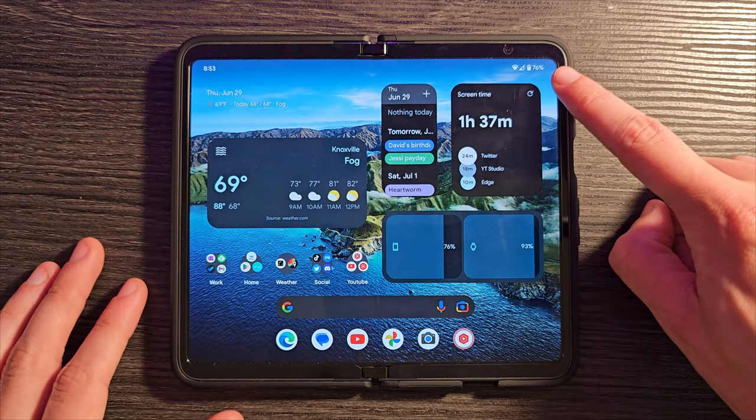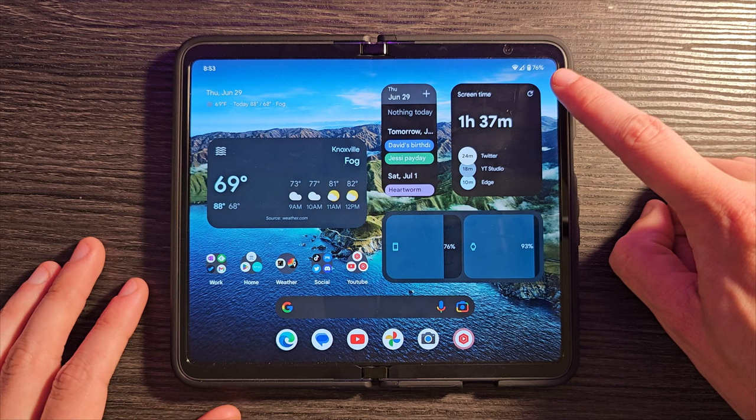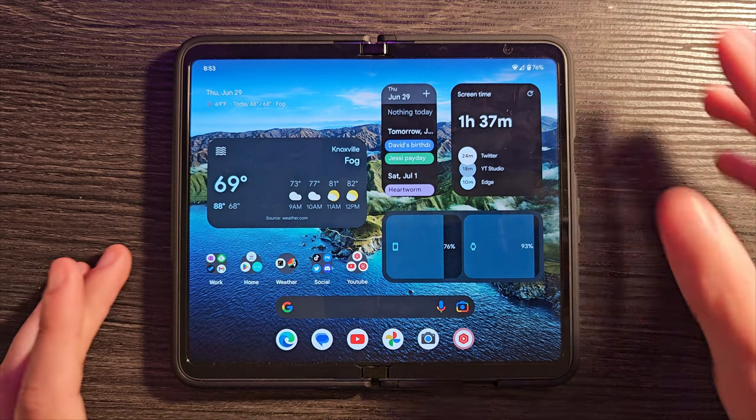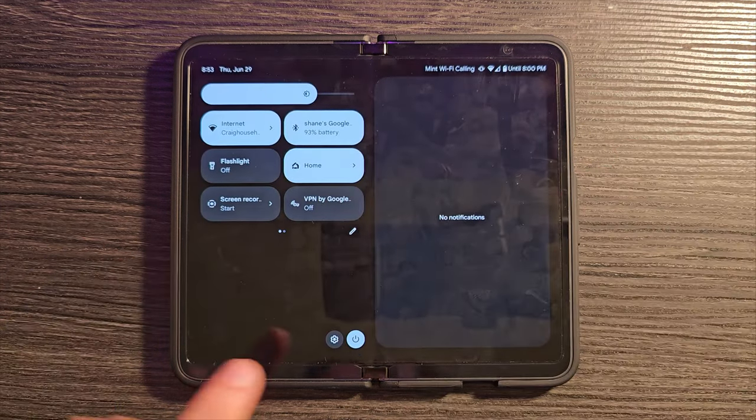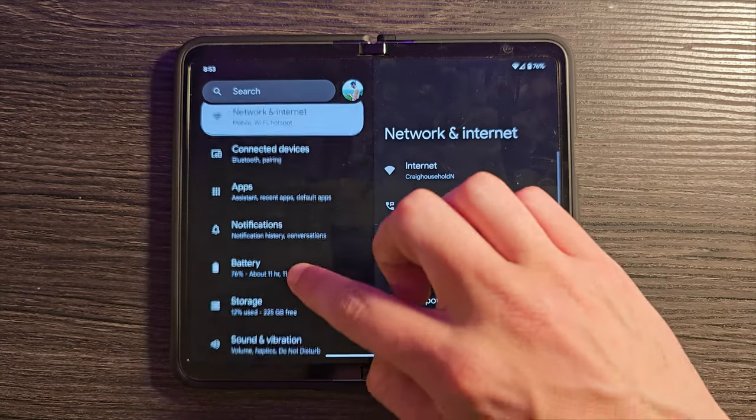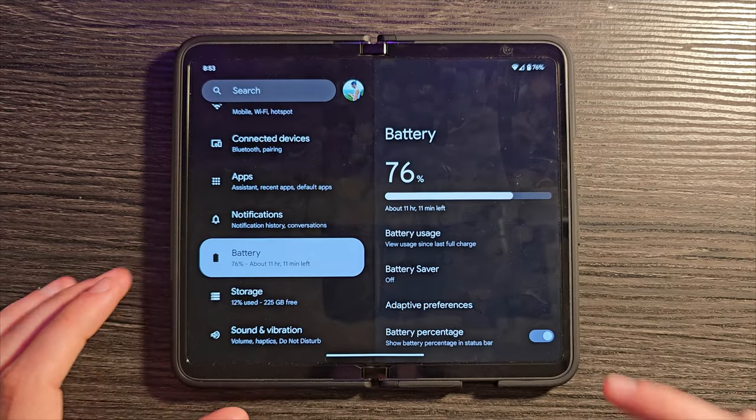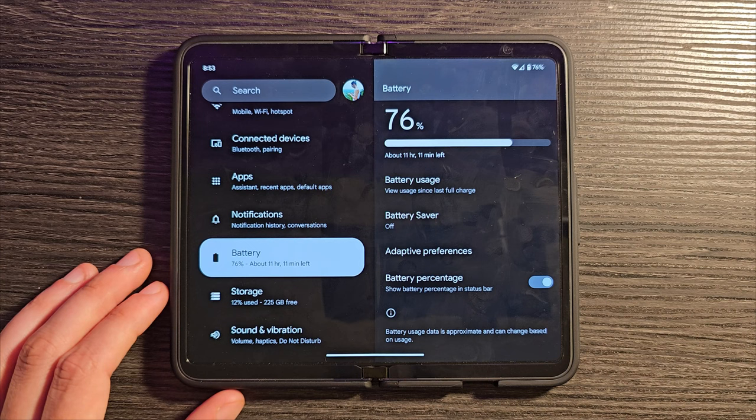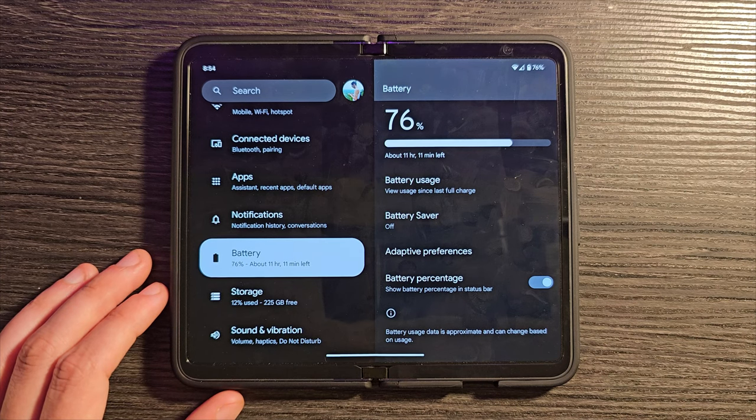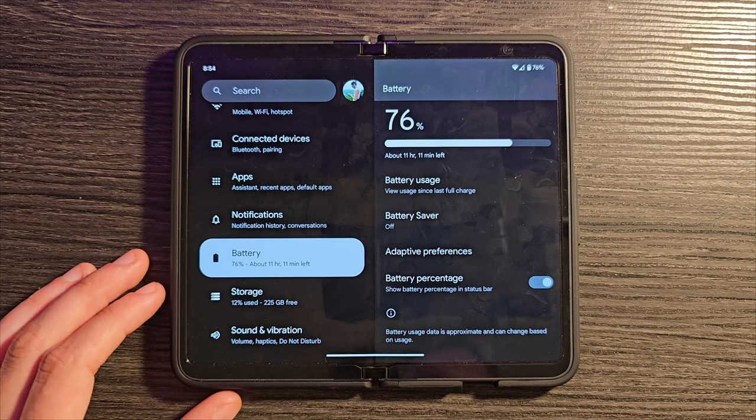You may notice I have the battery percentage up in the top right-hand corner, which is to me just the best way to have that. To get that, swipe down and go into your settings. Look for battery there on the left, and you should see battery percentage on the side there. Turn that on to get that percentage up in the top corner.